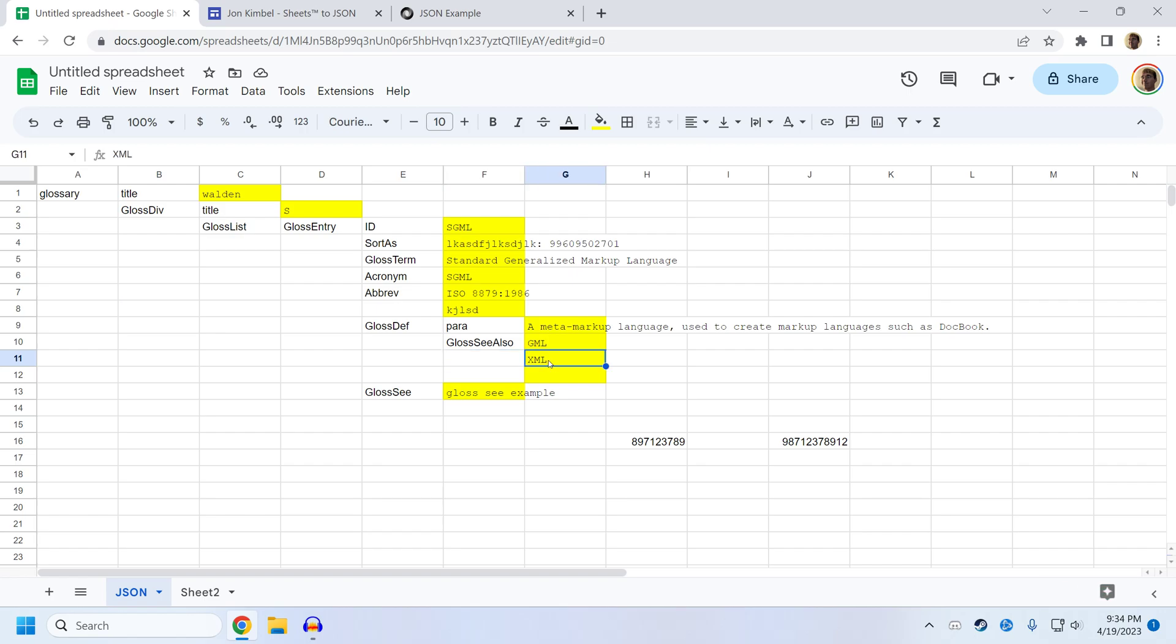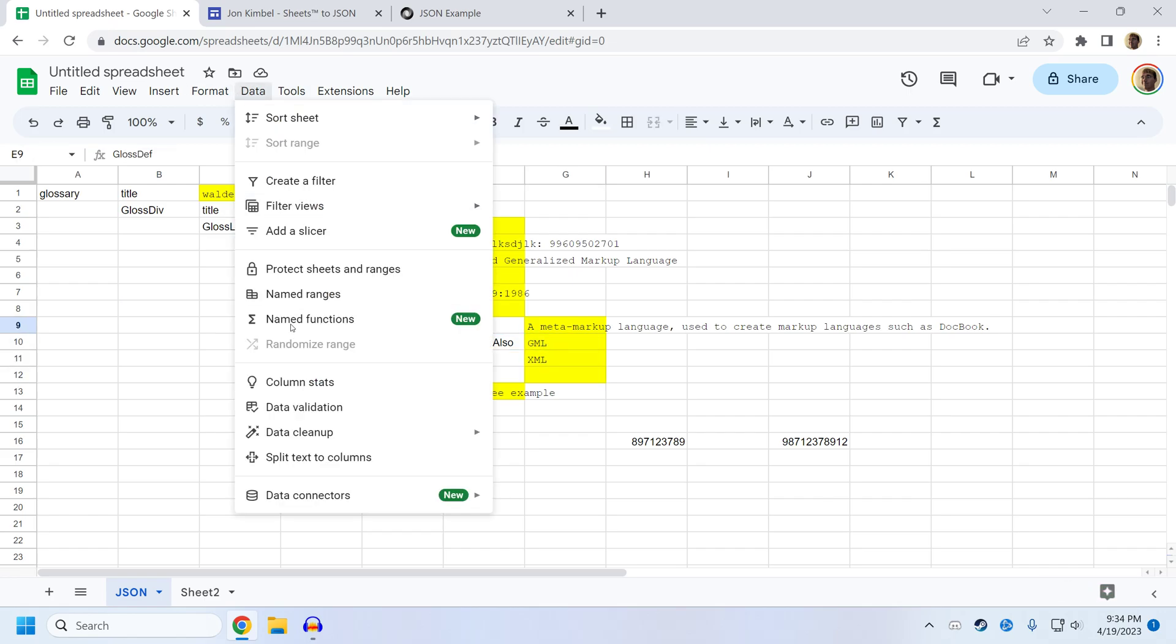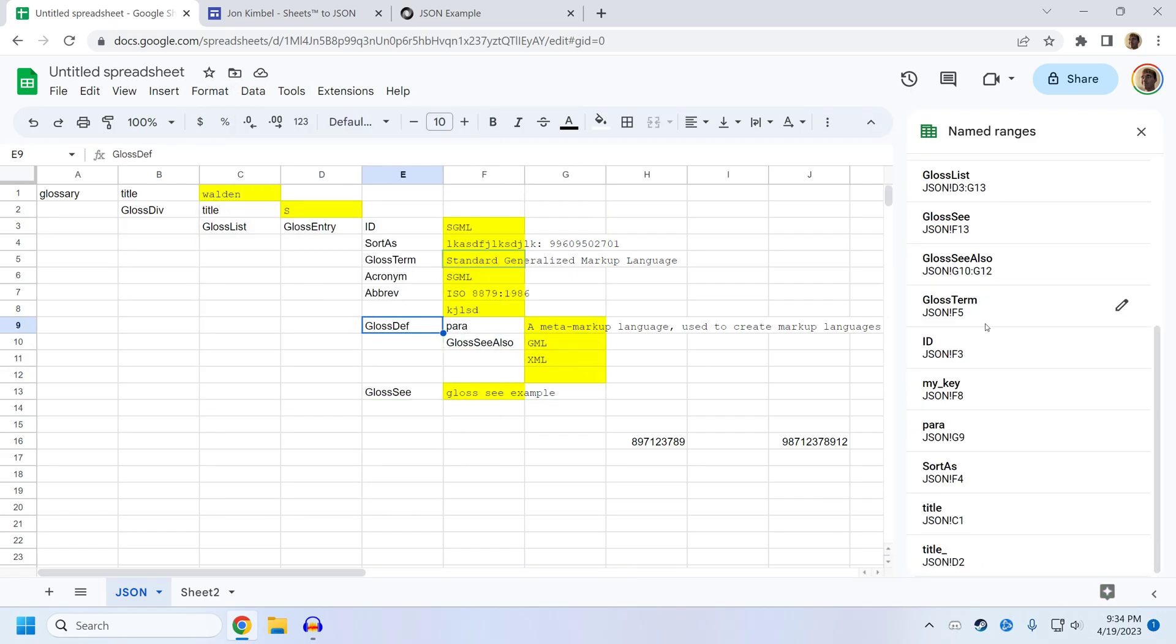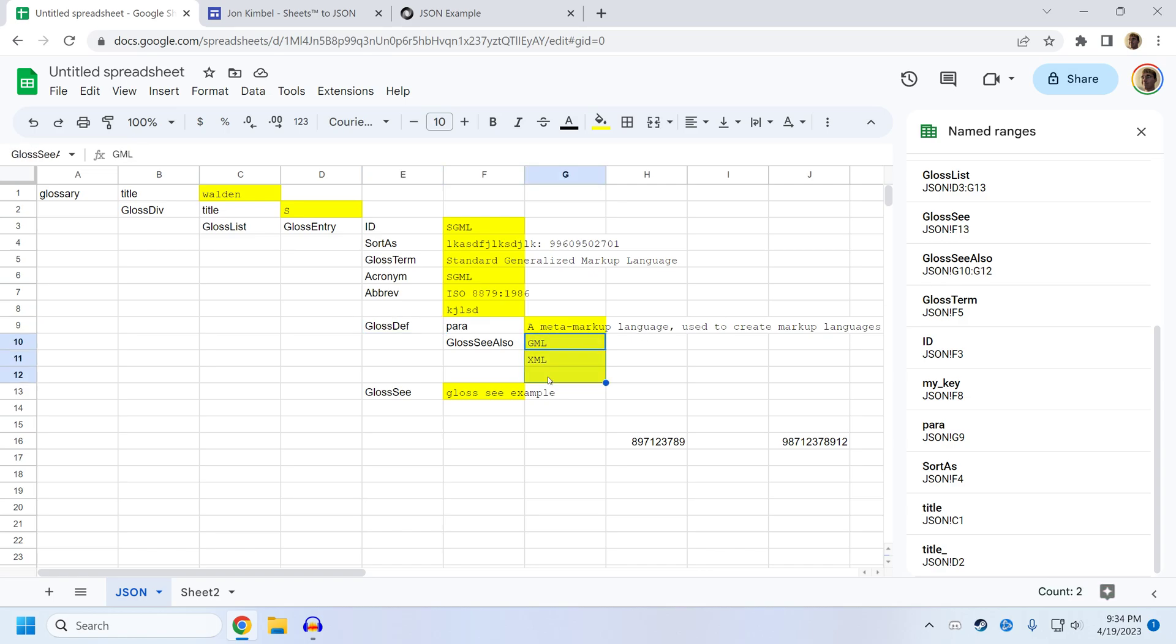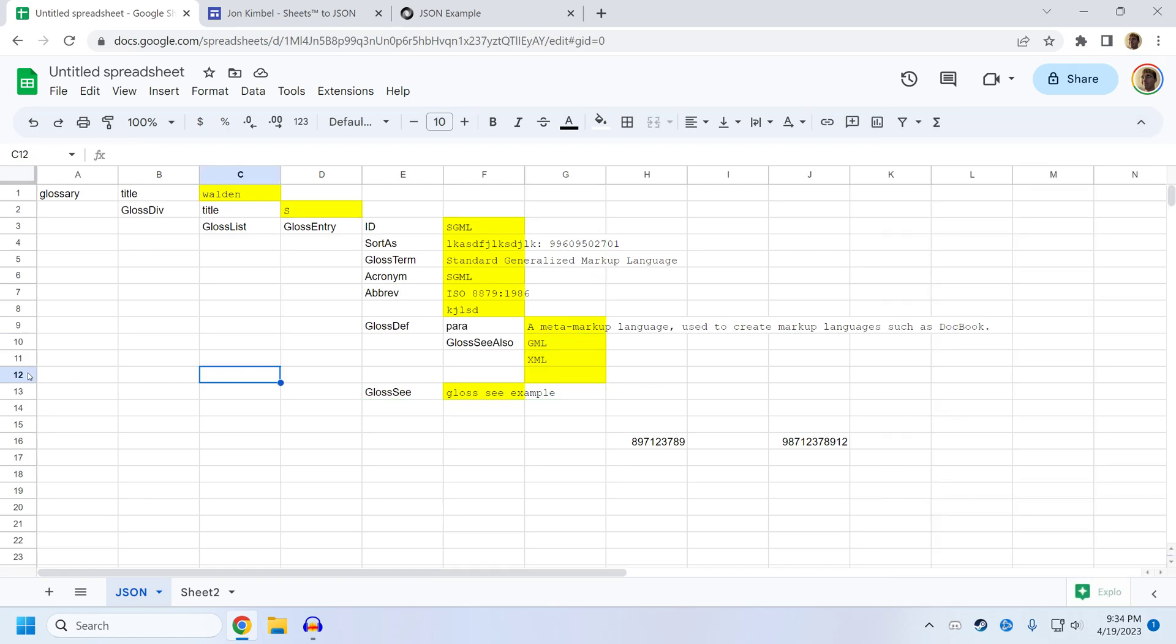You may find yourself wanting to add more entries to arrays because the array is represented as a named range. So if we find the named range for gloss also, you can see it's highlighting those three boxes next to gloss also, these three here.